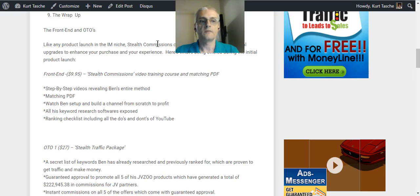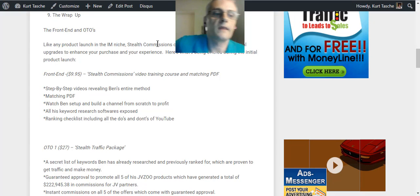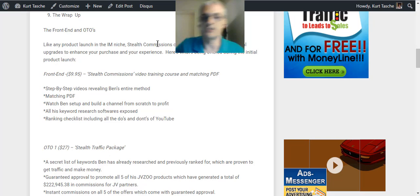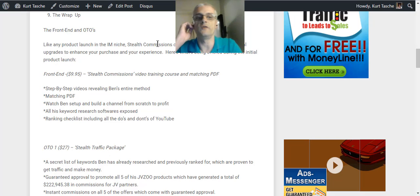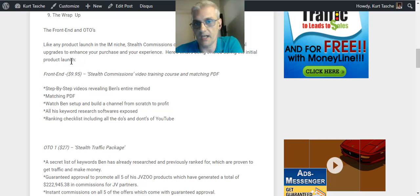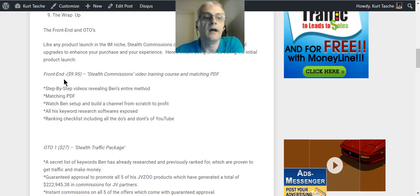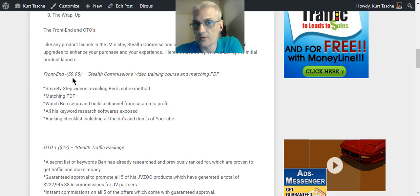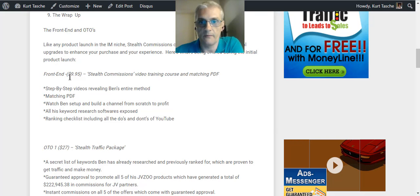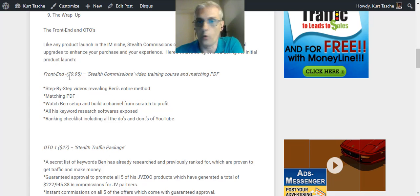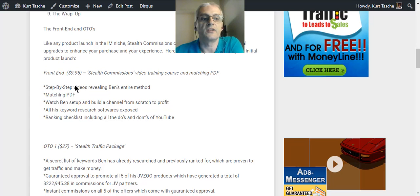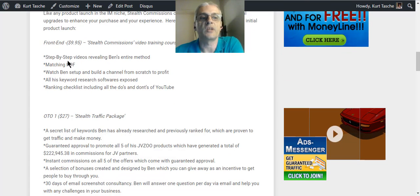So the front-end product is, of course, the Stealth Commissions video training course and the matching PDF, which you saw in the members area. It's going to be $9.95. You're going to get everything, the whole front-end course.